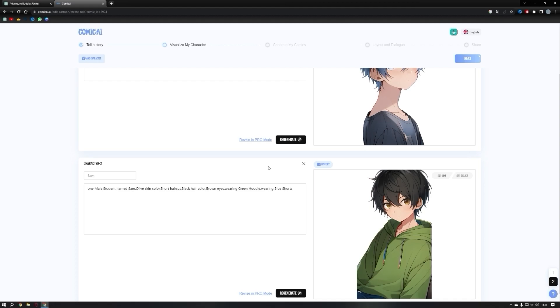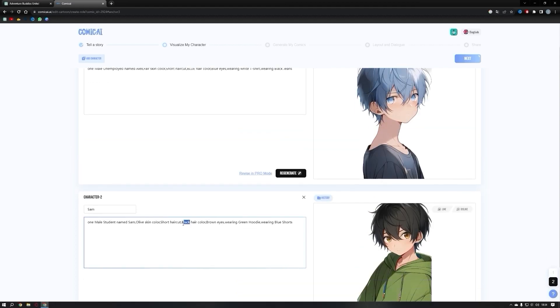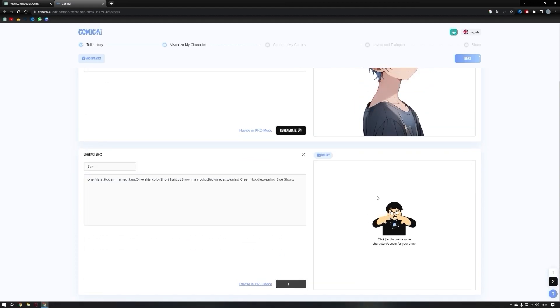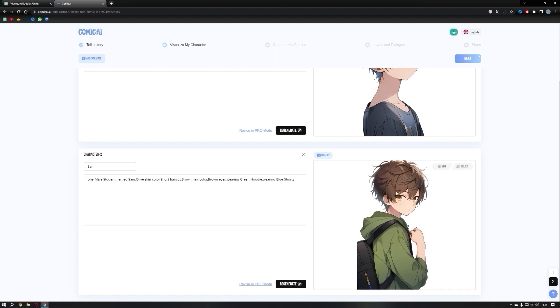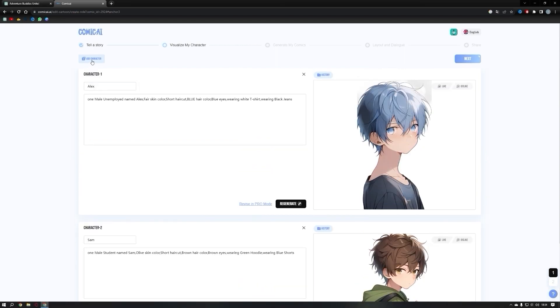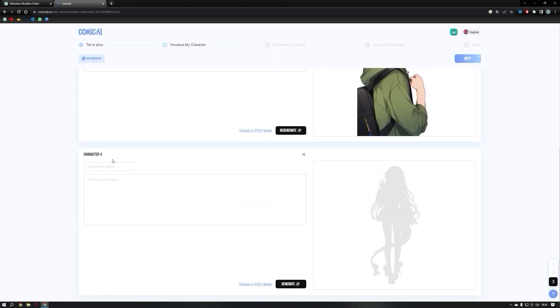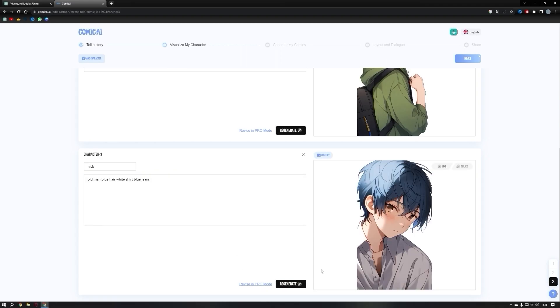Let's also change the hair color of the second character. Now you can see that the hair colors of our characters have been updated. If you want to add a new character, simply click on add character at the top, provide a name, and enter the corresponding prompt. Our new character is now ready.